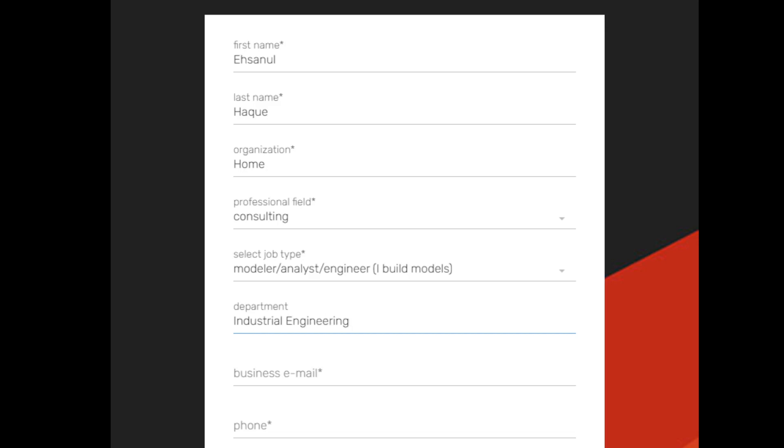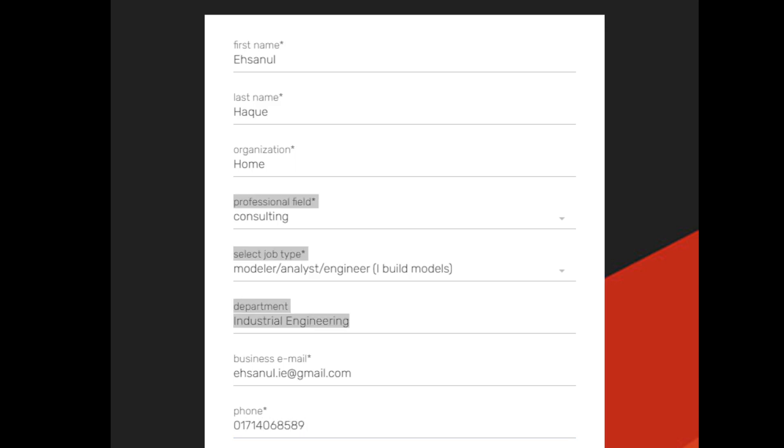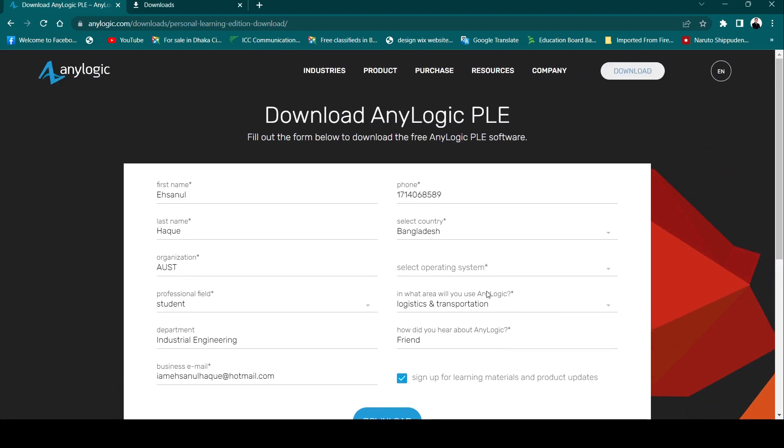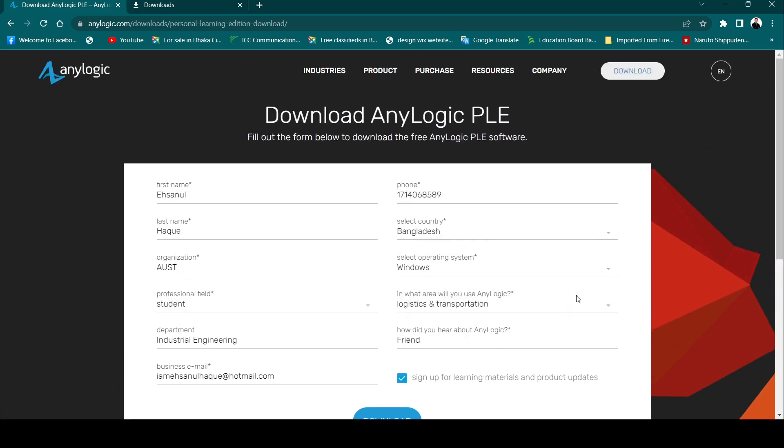You need to give your business email and your phone number.